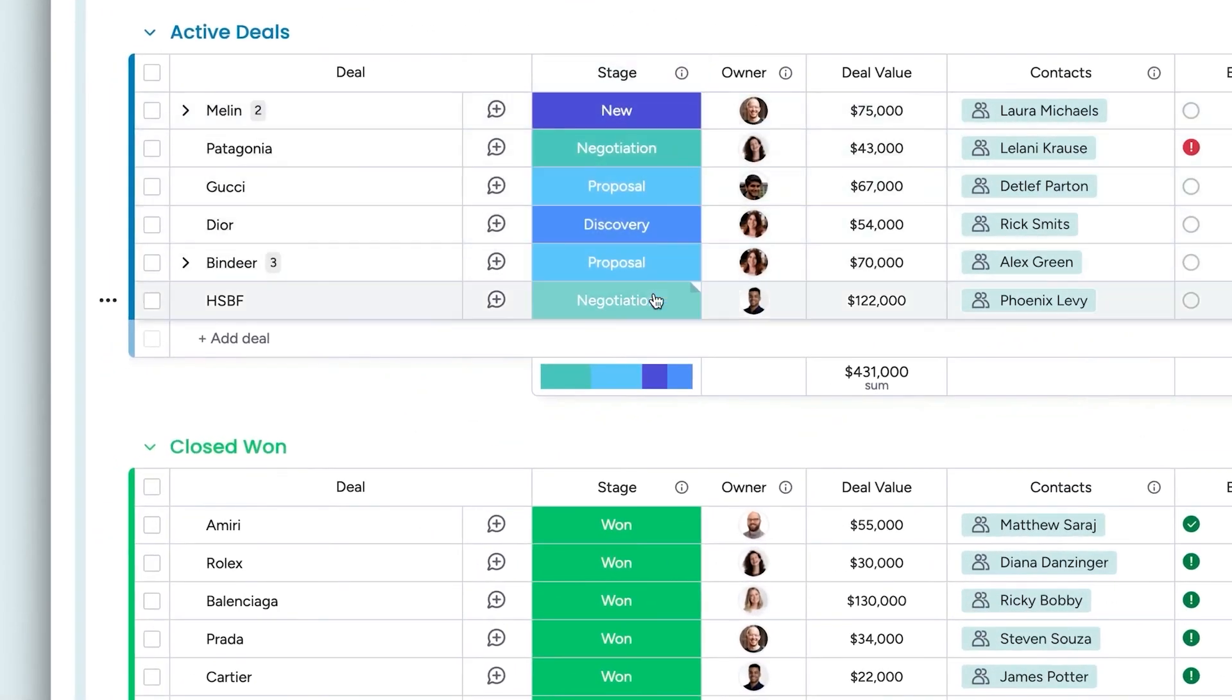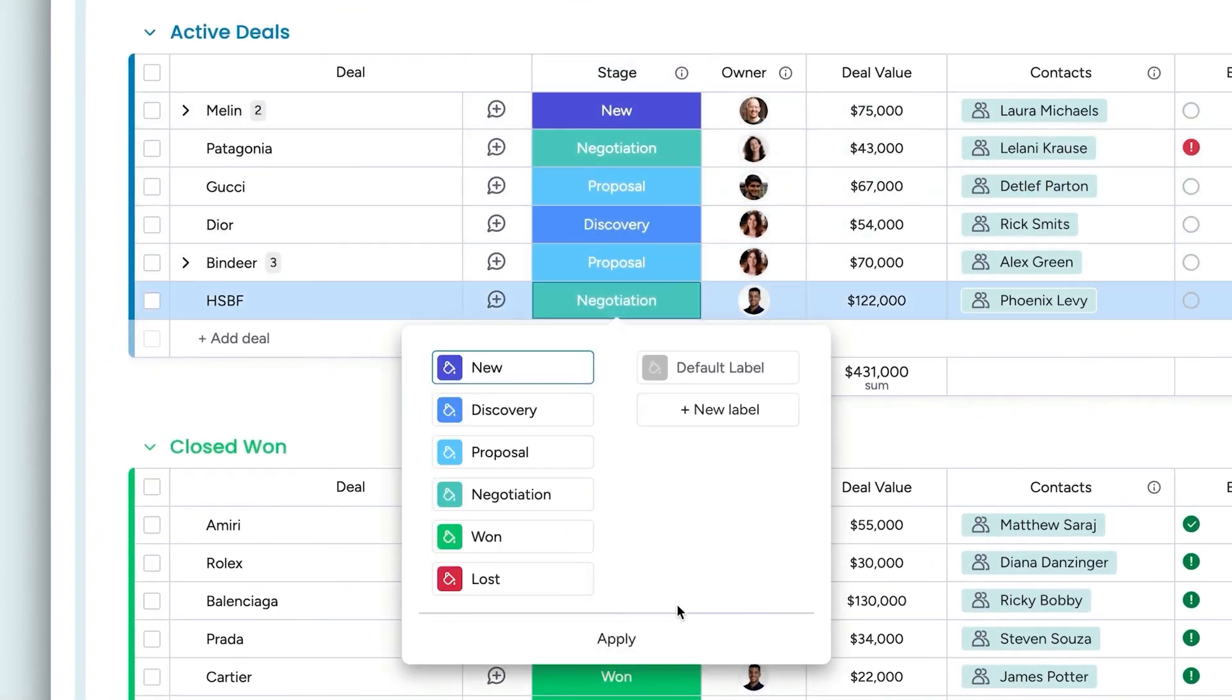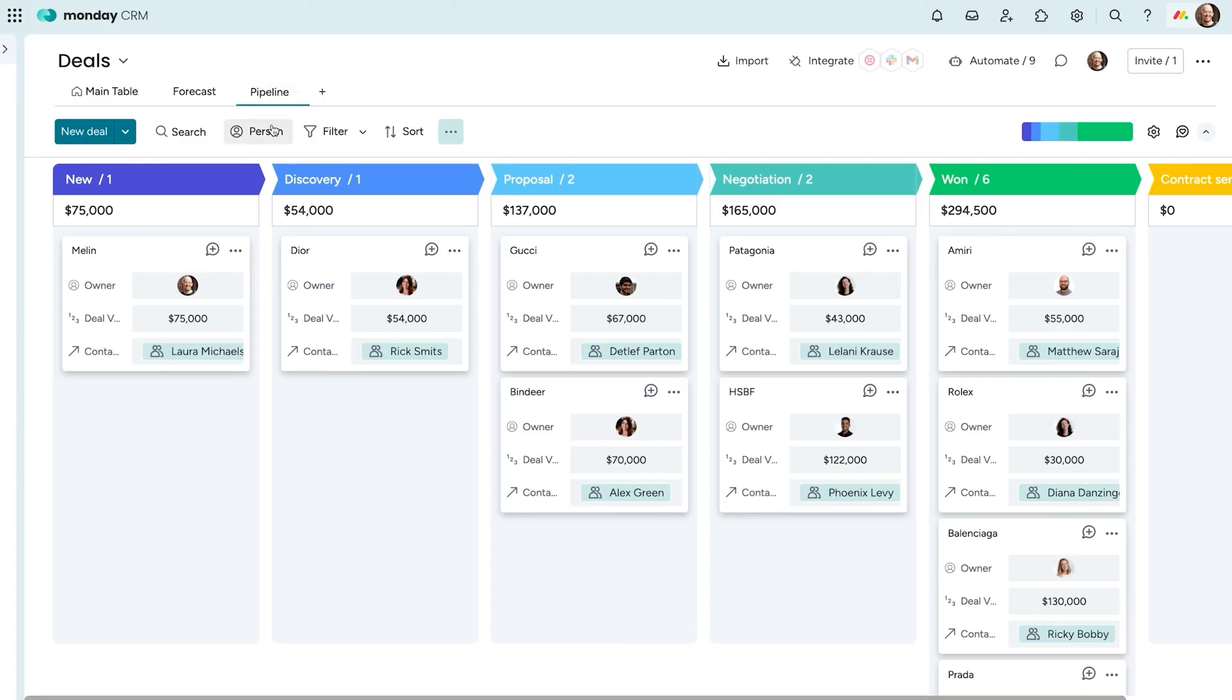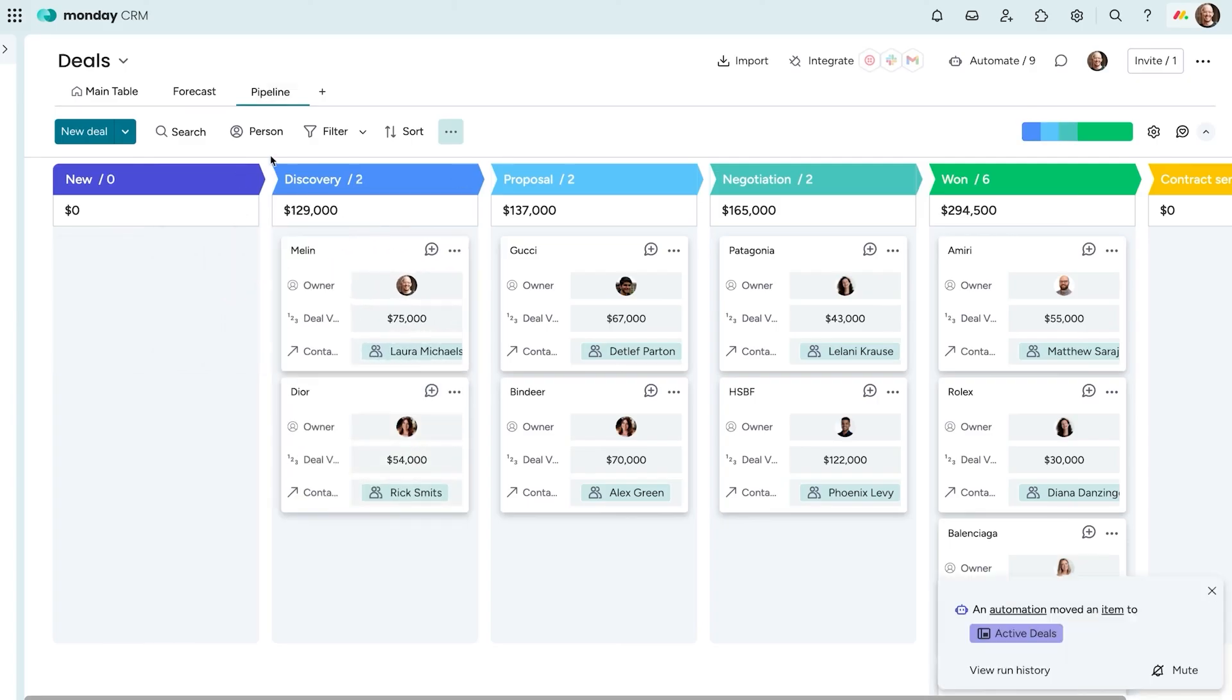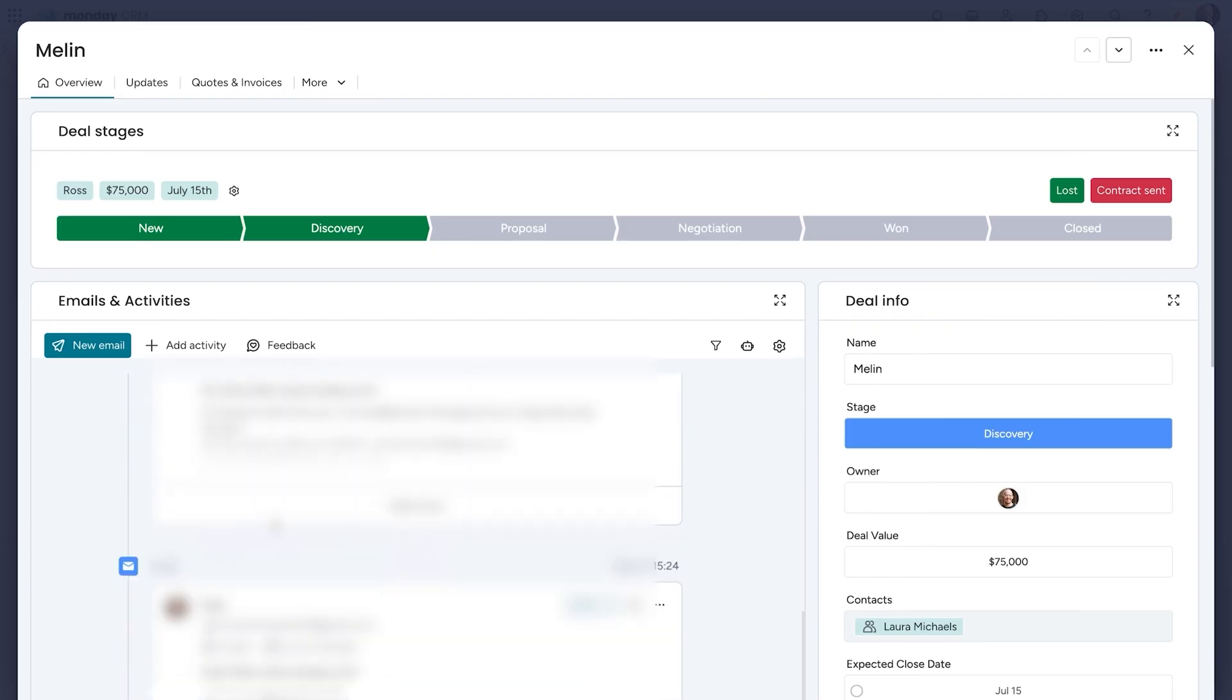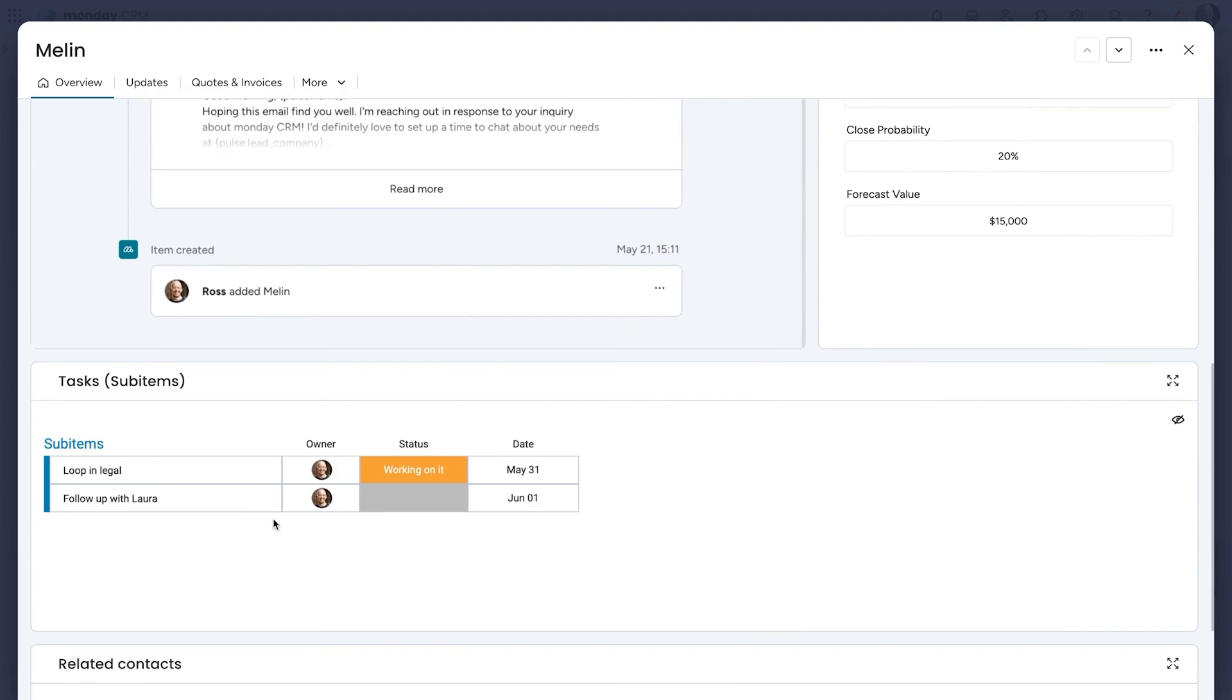Tracking deals is just as intuitive. The visual interface lets you see the status of every deal at a glance. You can customize boards to match your workflow, switch to a pipeline view for tracking progress, or use charts to forecast future revenue.